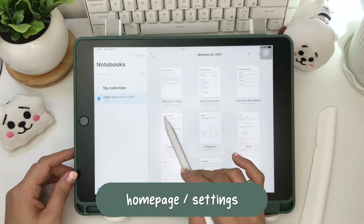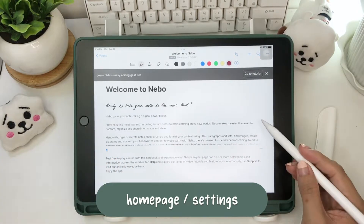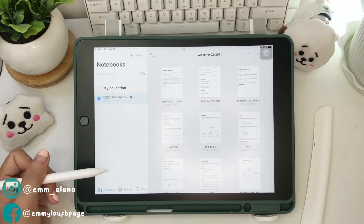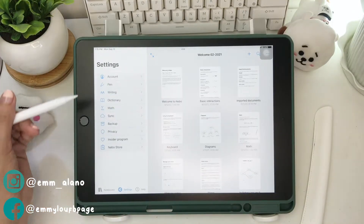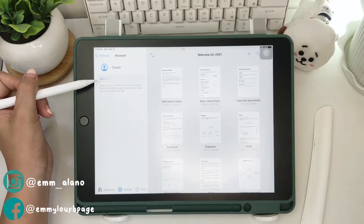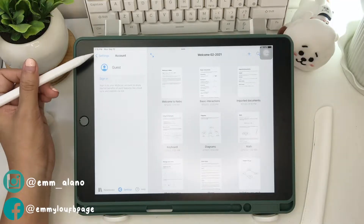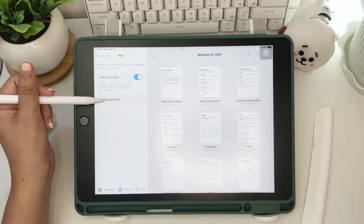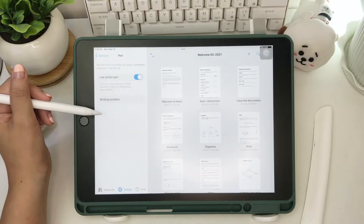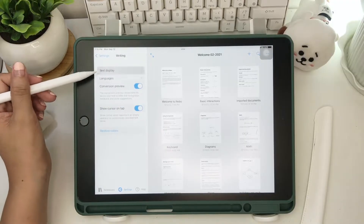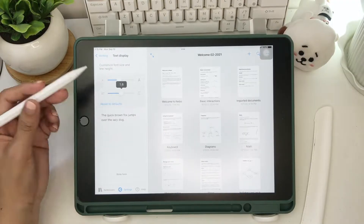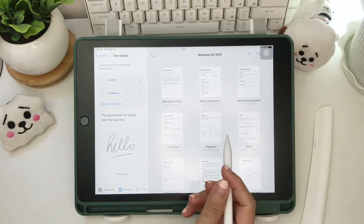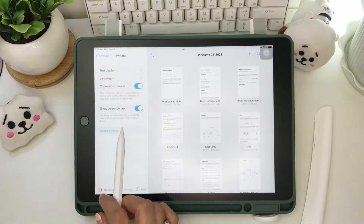When you open the app, you'll be seeing this welcome note and tutorial notes. Now let's go to the settings. You can make a MyScript account to be able to sync to iCloud or Google Drive. You can enable your active pen and choose your writing position whether you're right or left-handed. Next is the writing setting — you can adjust the size of your writing and test it here. You can also choose your preferred language from the 66 languages available.